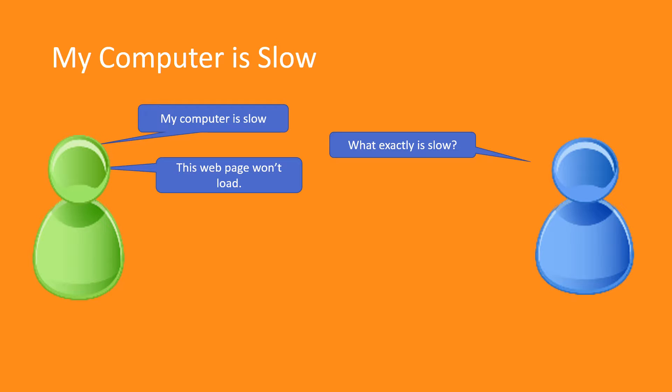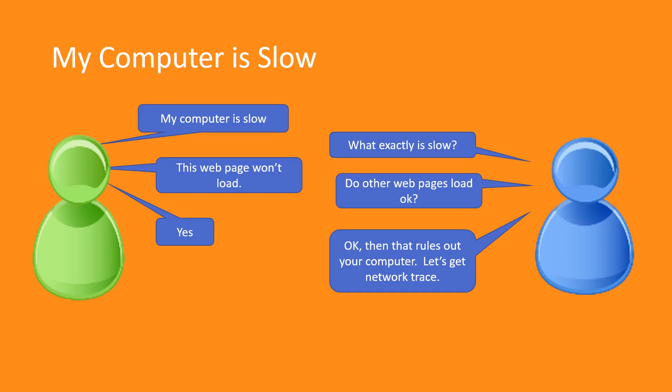Starting to peel the onion, you ask clarifying questions like, do other pages load okay? You might answer yes, which helps you rule out the computer and your local network to some extent. So now we need to collect some data. The basic capture video provides details about that, so let's look at some data I've already captured.